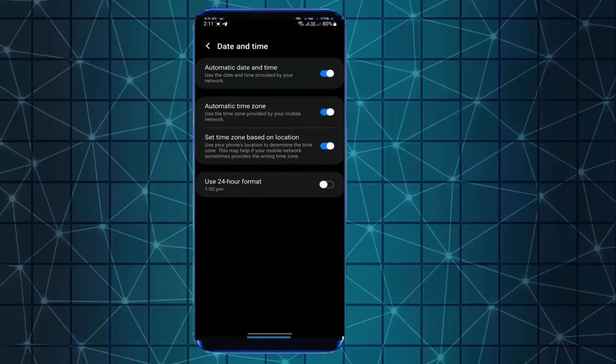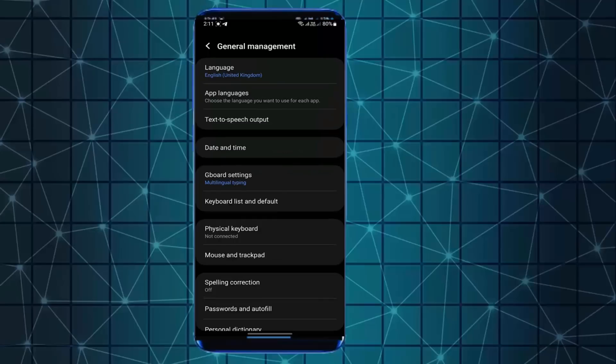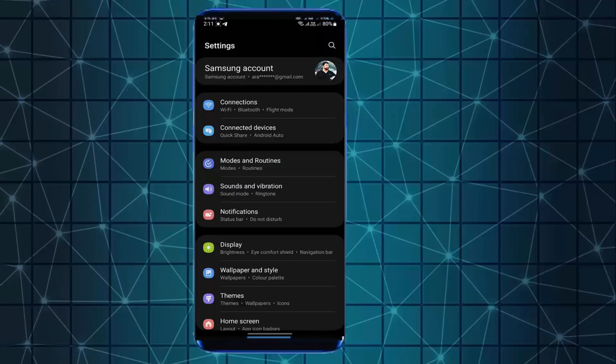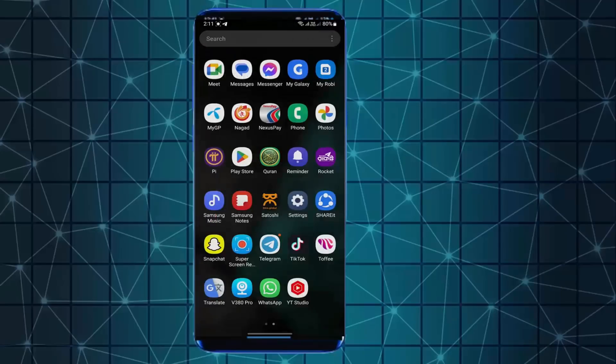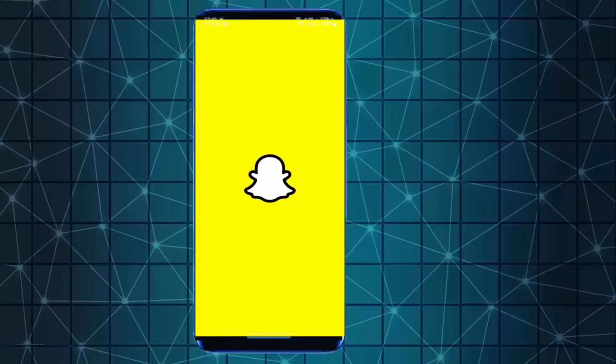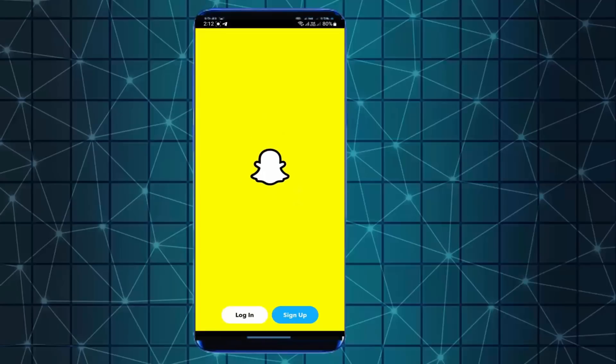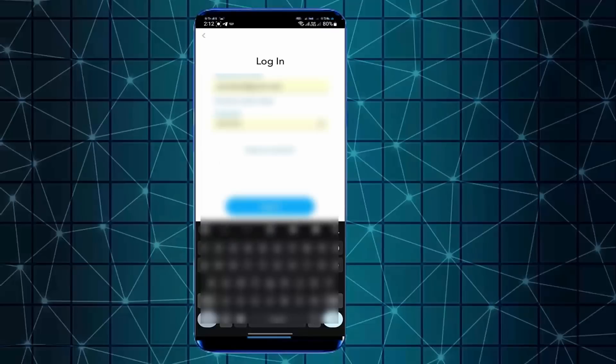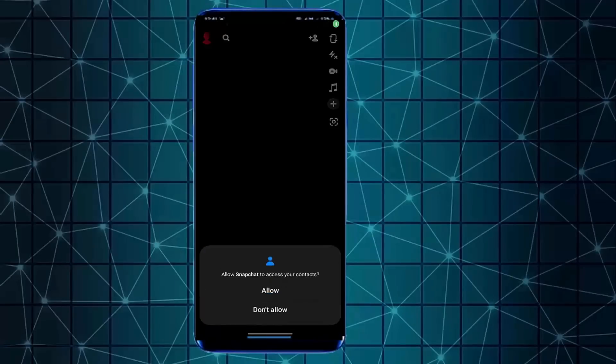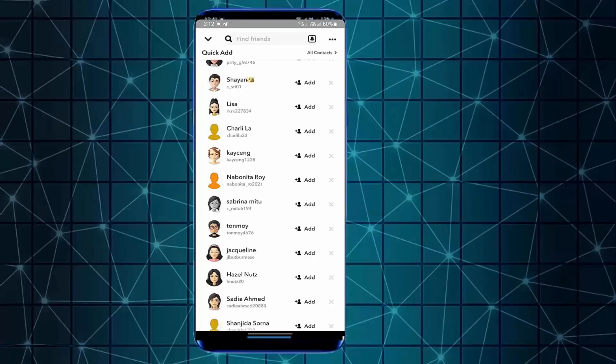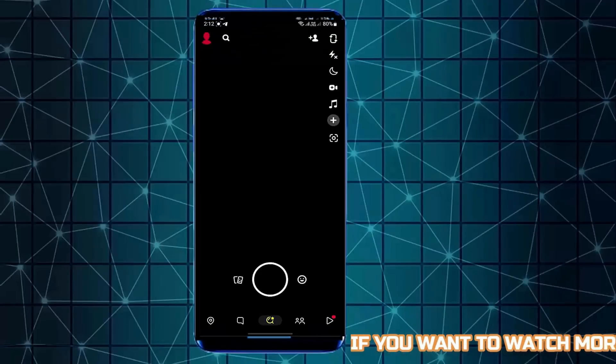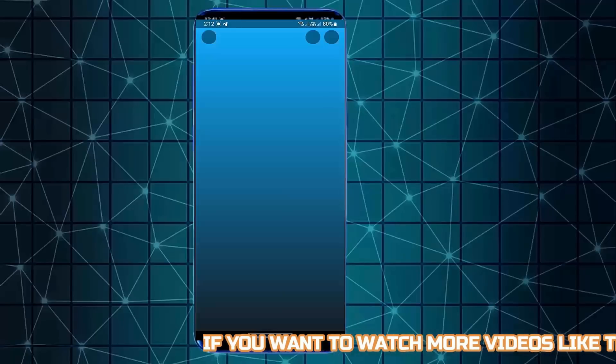Now move back to the home screen and open your Snapchat app. Now login to your account. I hope your problem will be fixed.